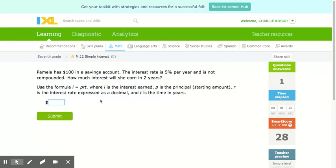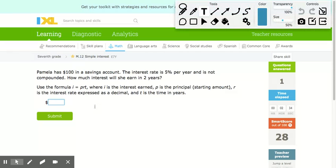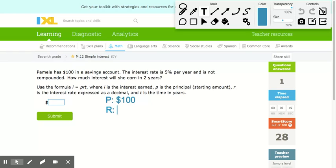Now the next problem: Pamela has $100 in a savings account. The interest rate is 5% per year and is not compounded. How much interest will she earn in two years? We start with the principal, which is $100. The rate is 5%, which becomes 0.05.